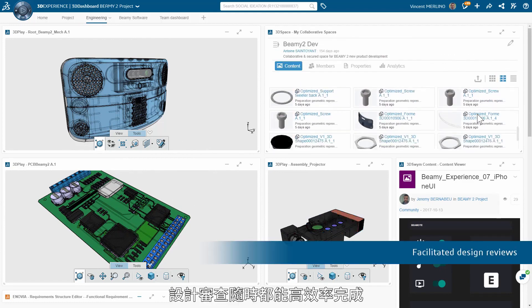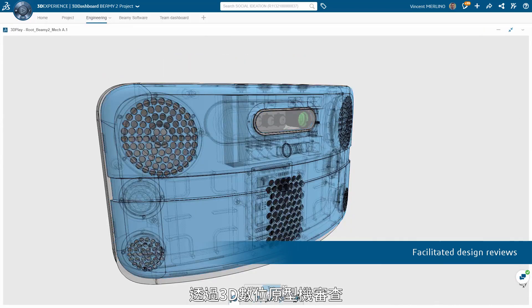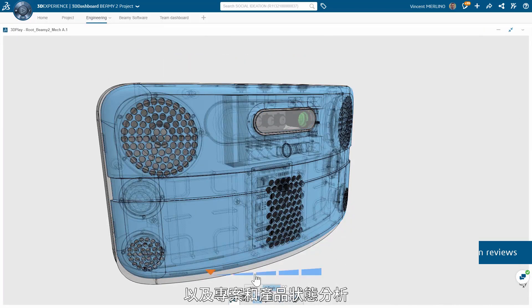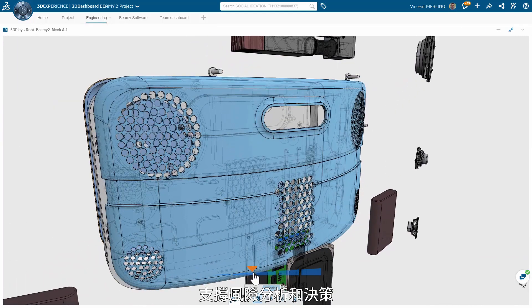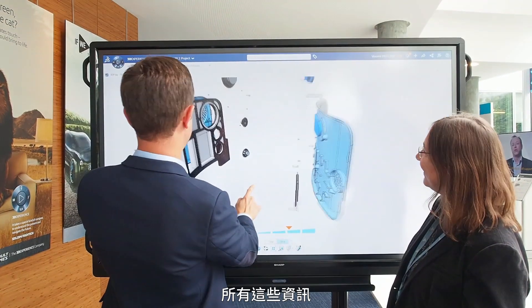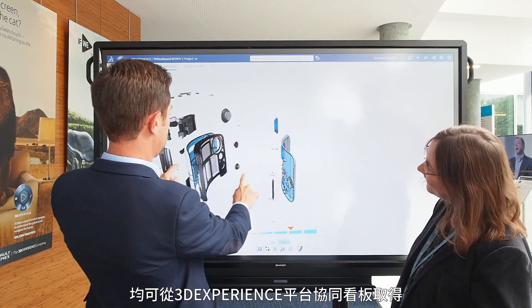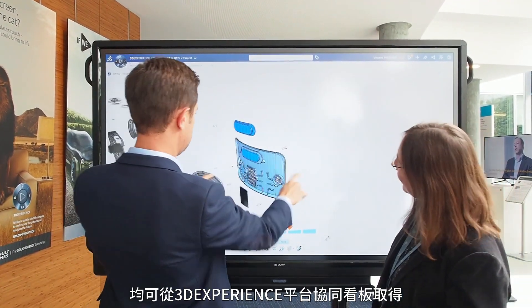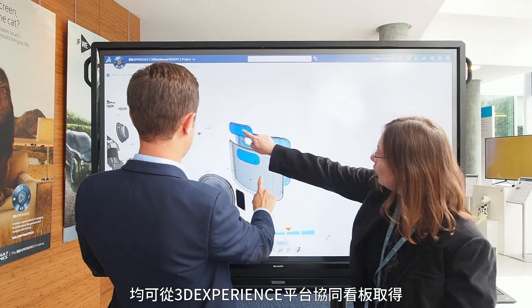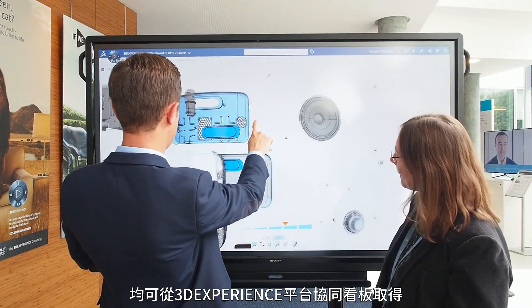Design reviews can be done efficiently at any time. Risk analysis and decision-making are facilitated by 3D review, by project and product analytics, with business-related information. All accessible from 3D experience collaborative dashboards.